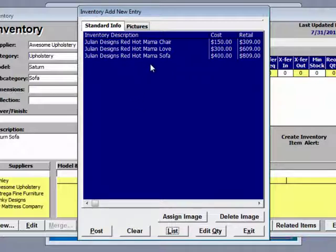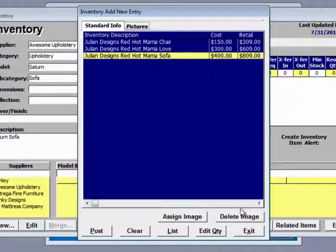Before we do so, though, we want to go here to the sofa and we are going to add.